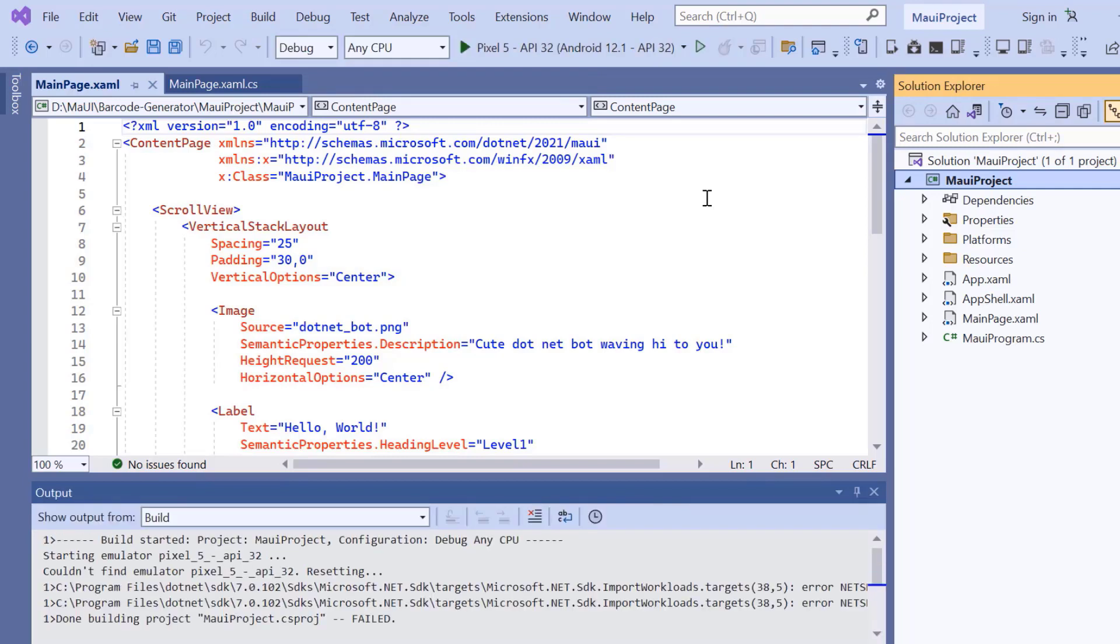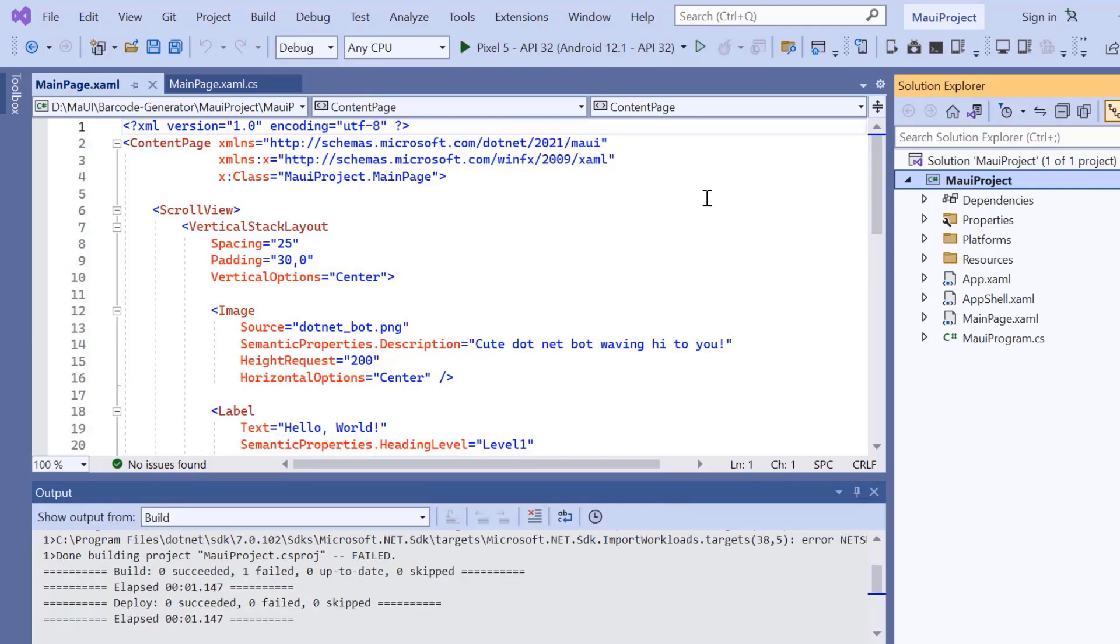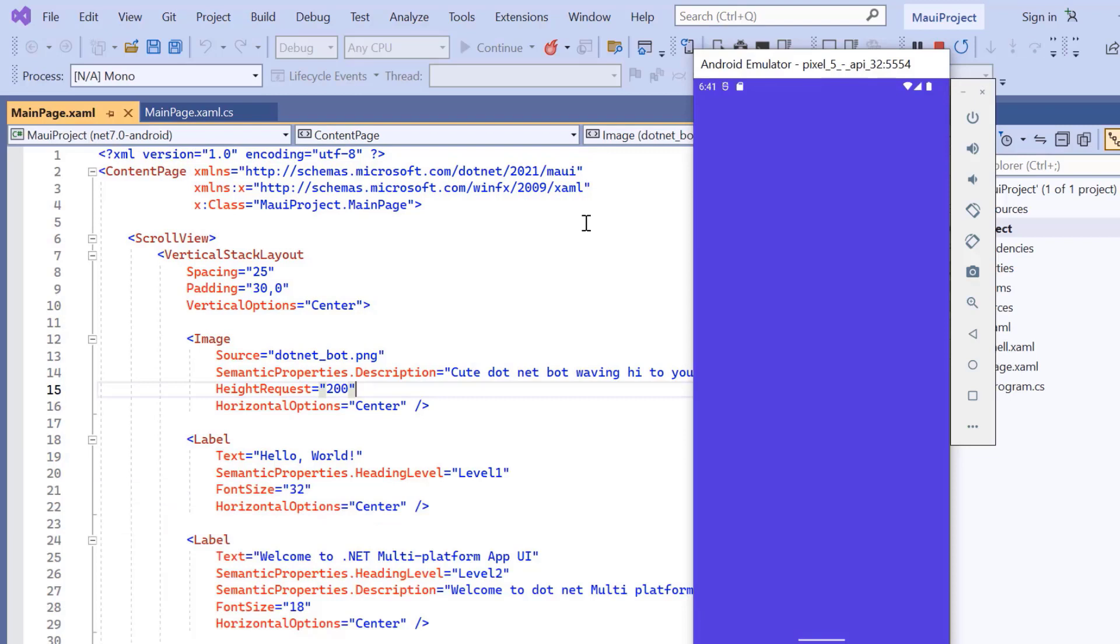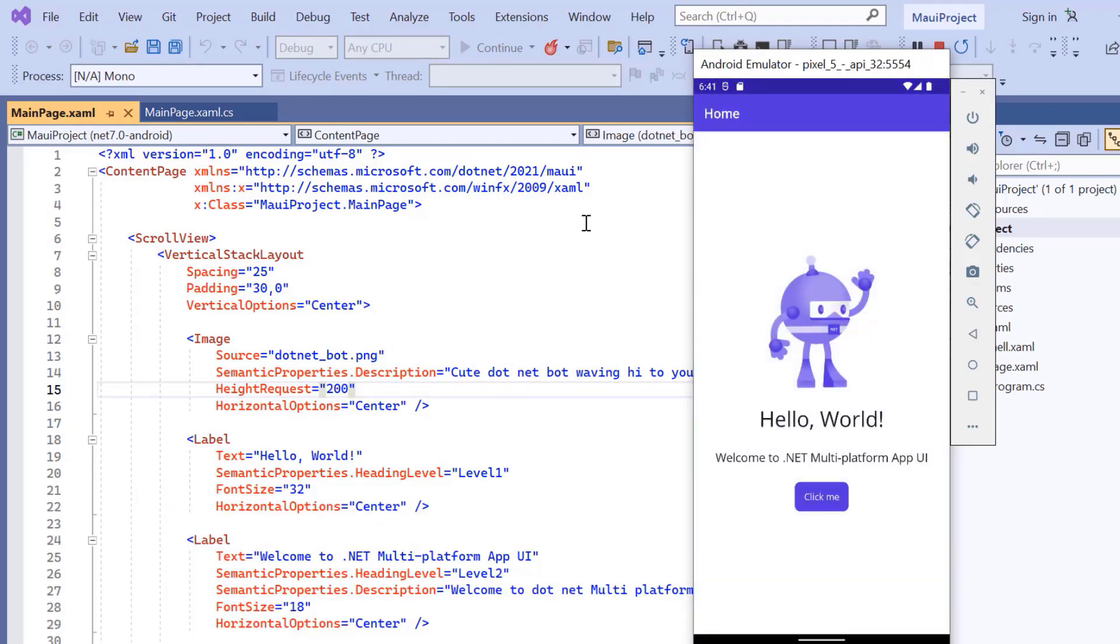Once the emulator is selected, I'll run the application and show you the default output. The application has started compiling, so let's wait for a few seconds. And the application's home page is displayed.